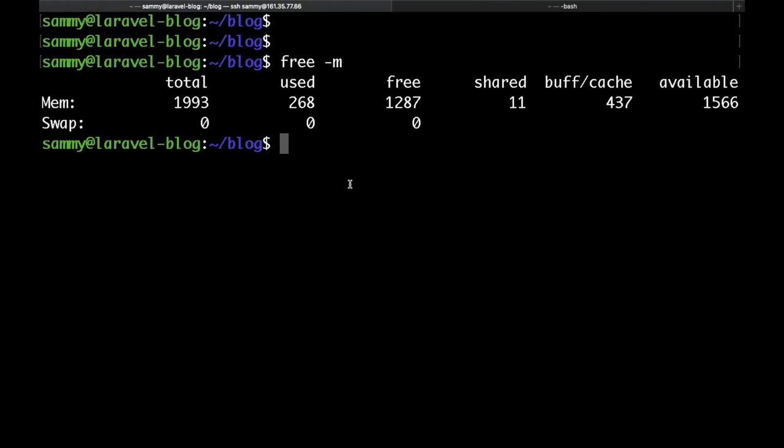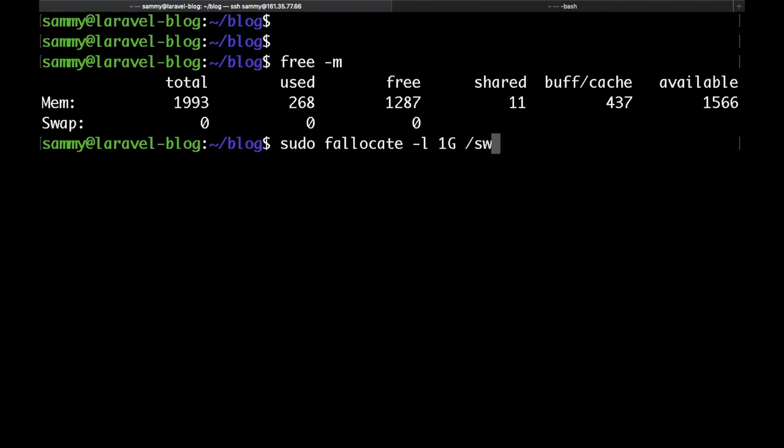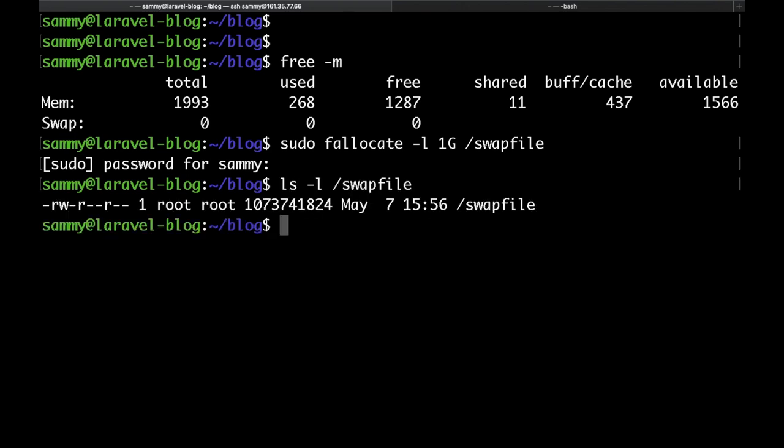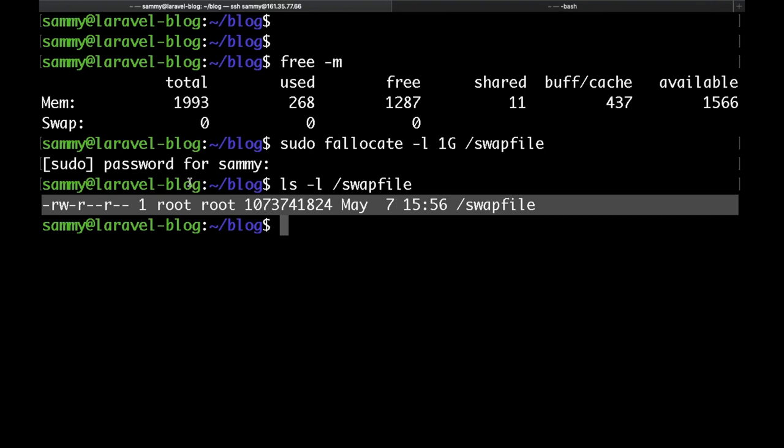In order to create a swap file, what we need to do is run the following command: sudo fallocate, and then the size of the file. I'll put one gigabyte, and then the path to the file, just /swapfile. If you check the file, you'll be able to see that the system allocated one gigabyte of disk space for that file.